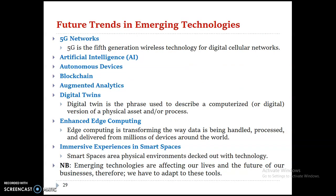Another topic is the future trends of emerging technologies. As we know, there are nowadays many new generation methods. The future trends of emerging technologies include next-generation computing, artificial intelligence, autonomous devices, blockchain, augmented analytics, digital twins, edge computing, and immersive experiences in smart spaces.